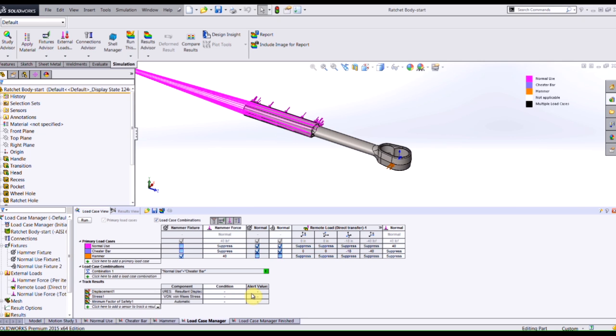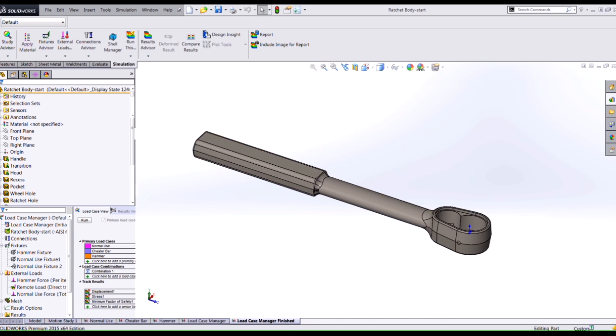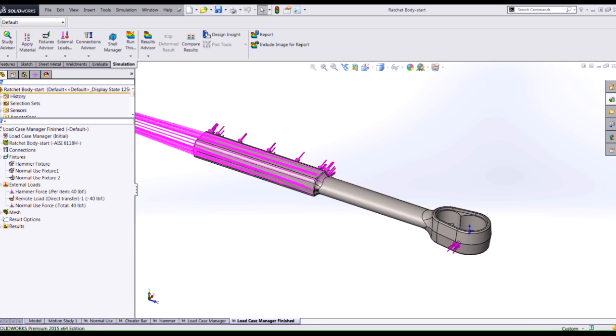At this point I would usually run this and SOLIDWORKS will combine or solve each one of my different load cases. I've already done that so I'm just going to switch to a different study and we'll review our results by viewing or editing the definition of our load case.